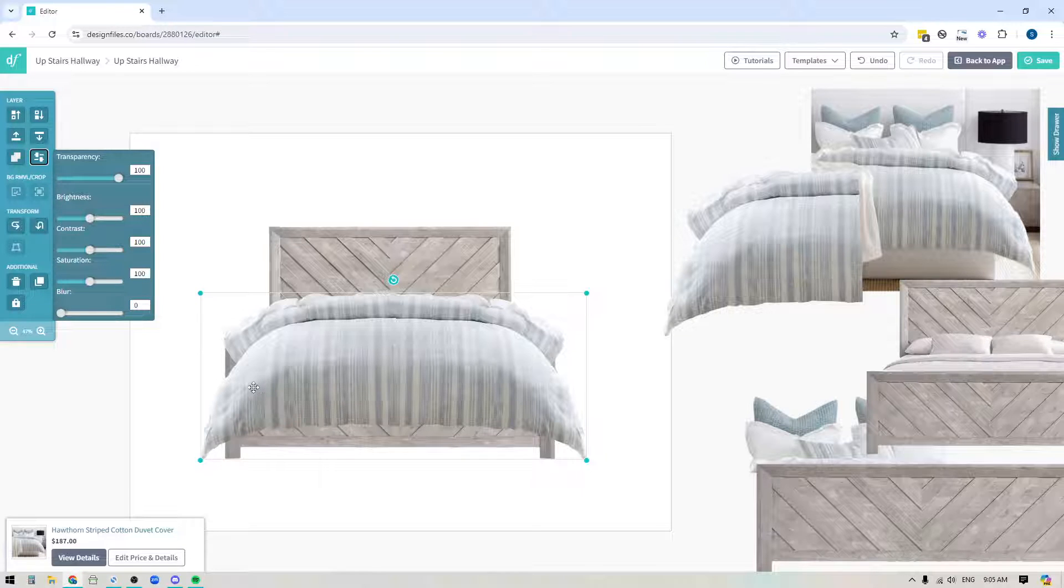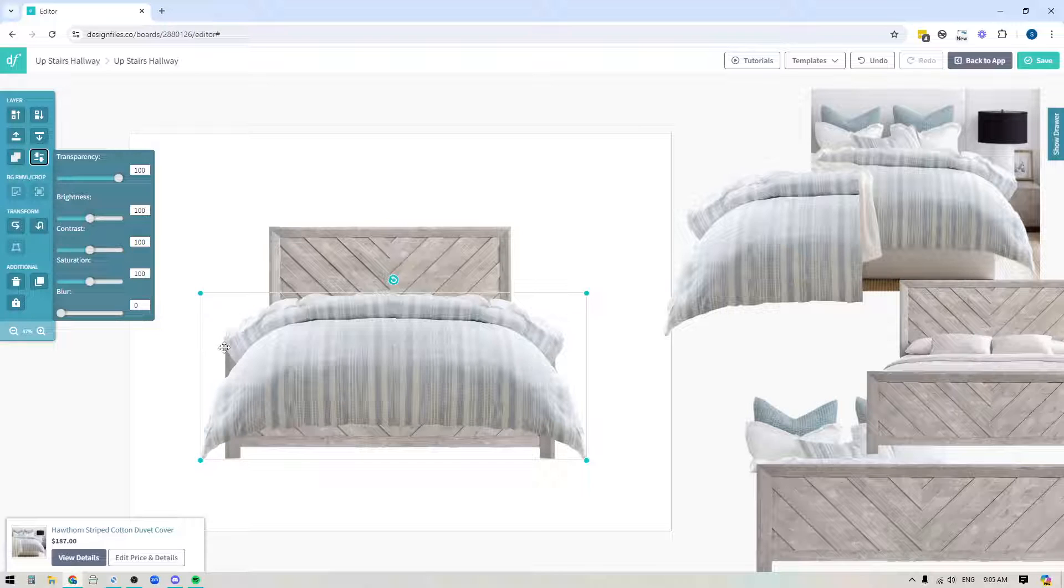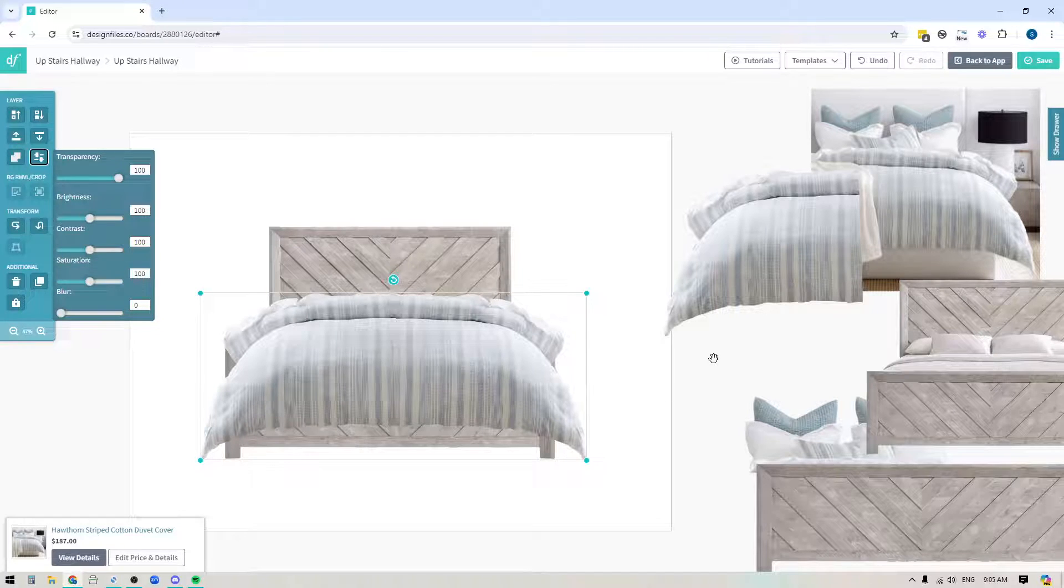Now, the next thing that I'm going to do here is you can see, I still can see the footboard showing, but don't worry about that. We're going to deal with that later.